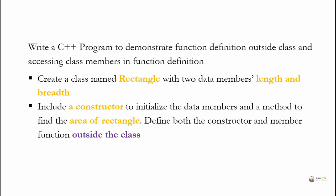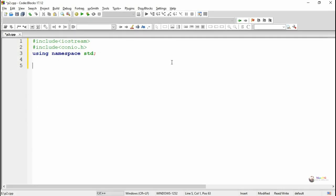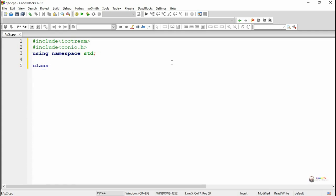In this program we are learning how to use the scope resolution operator so that we can define a member function outside the class. A member function can be declared inside the class and defined outside.